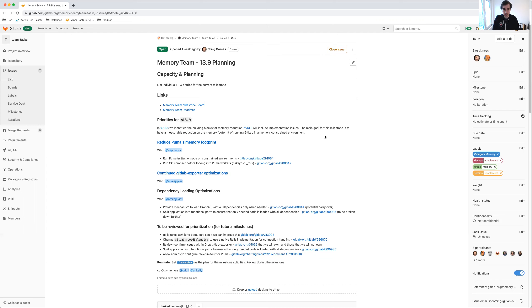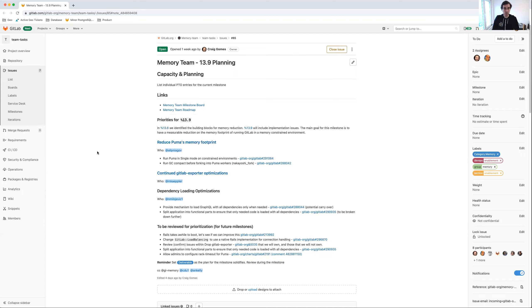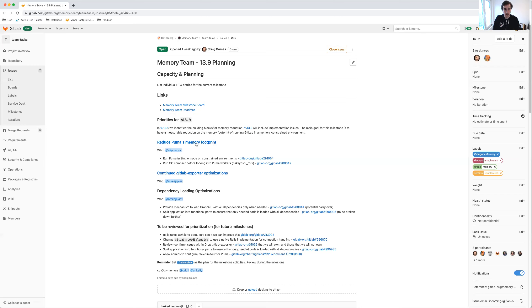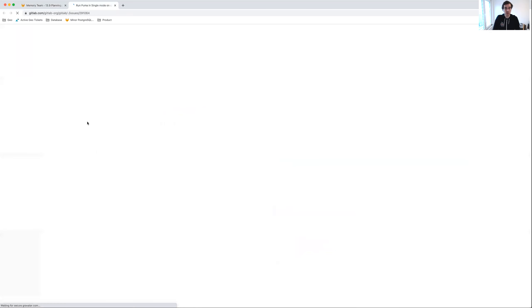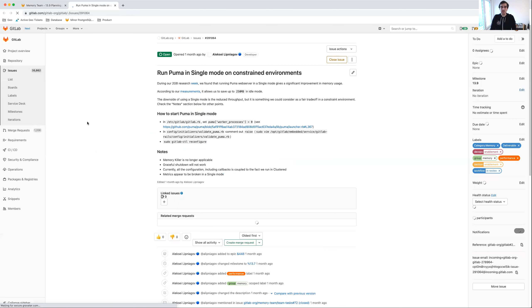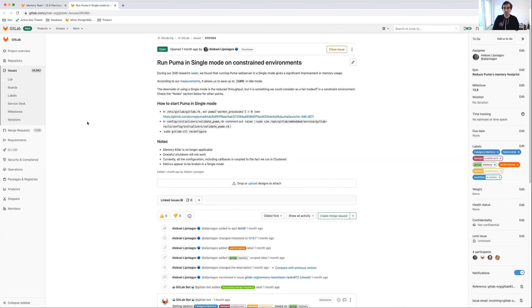The first item I want to point out here is reducing PUMA's memory footprint. There are two specific things that we're going to address. One is running PUMA in single mode for memory-constrained environments. This is particularly impactful for installations that don't have as much memory available.